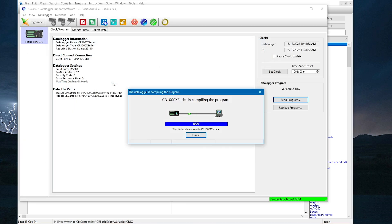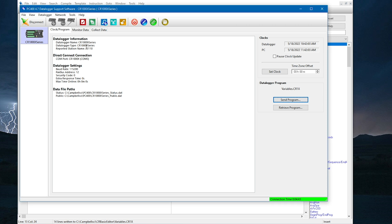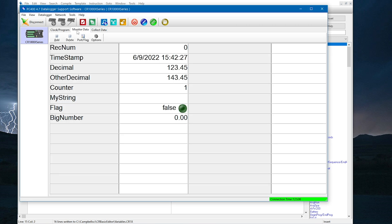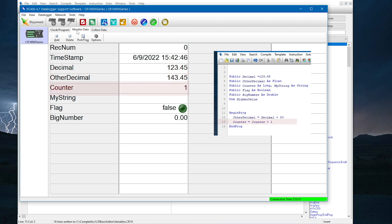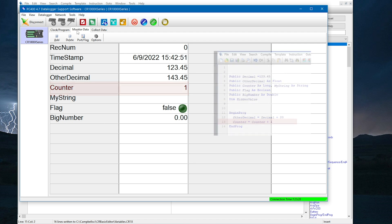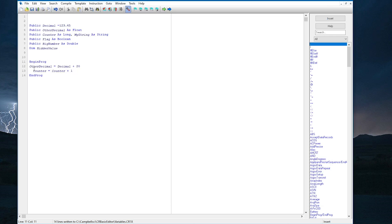Now, I will resend the program so I can see how these values look in the monitor data tab. Decimal is now 123.45, and since I set other decimal to decimal plus 20, it is 143.45. Counter is 1 because counter started at the default value, which is 0, and then I added 1 to it. So, the values I set in the program are visible in monitor data, but the values are not changing. To see the values change, I need to add a scan next scan declaration to the program.